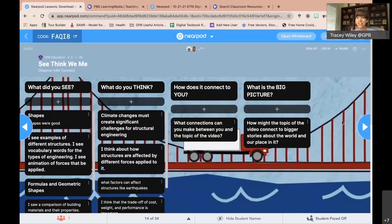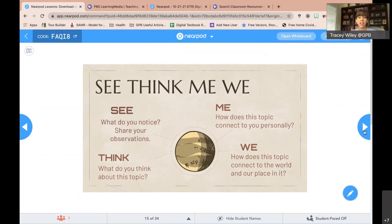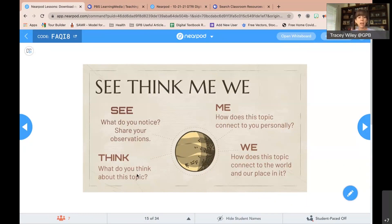Thank you for the great comments. So to recap: See-Think-Me-We — 'see' is what you noticed, basic observations that help kids summarize and identify key ideas and details. 'Think' is that personal connection — what knowledge did you gain and how did it connect to you personally? And of course we always want our kids thinking about real-world connections — this is not just information in a vacuum. How does this knowledge impact our connection with the world around us?